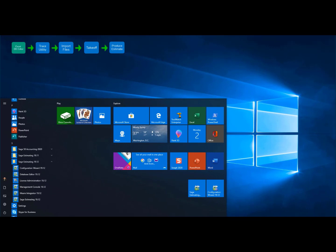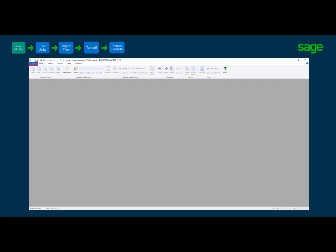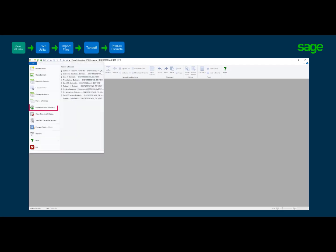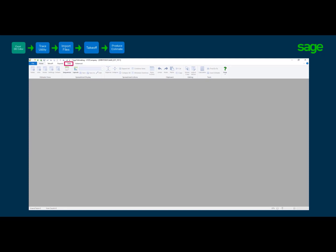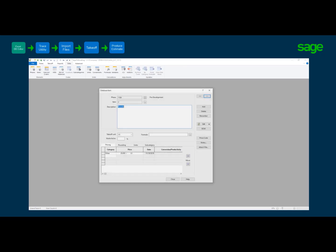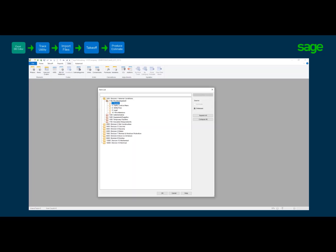Now that we have created the database, let's preview it in the Estimating Essential application. Click on your Windows Start button and select Sage Estimating, or search by typing Sage Estimating to find the application. Once open, select the File drop-down menu, hit Open Standard Database, select the database we just created, and click OK. Select the Data tab on the toolbar, then select the items button. Click on the button next to the item as shown — here is the database we just created. Notice the group phase, phase, and item structure.